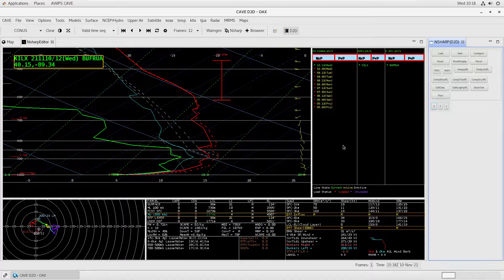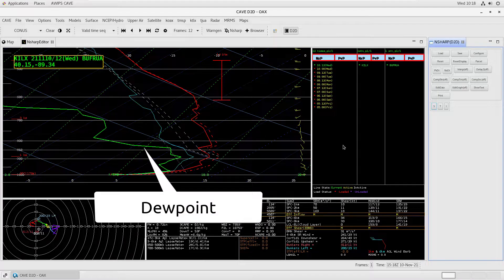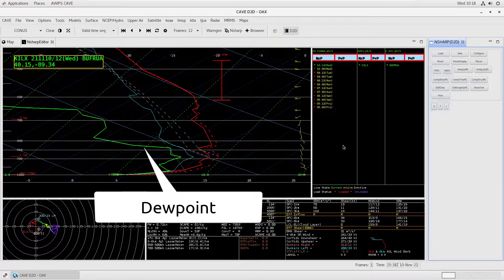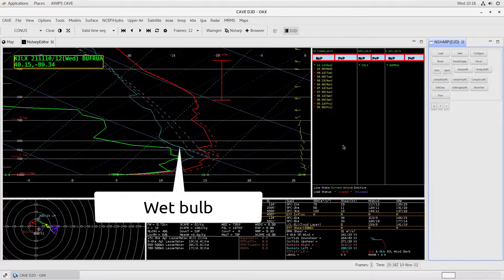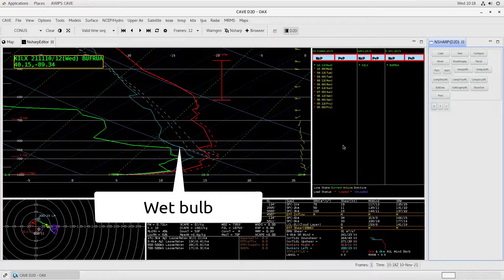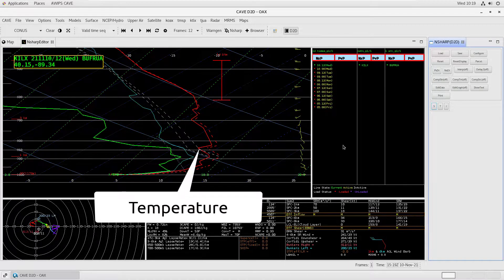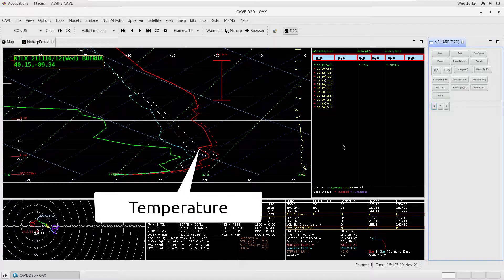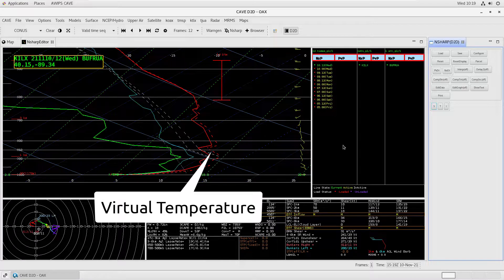As we zoom in, we can see the dew point profile in green, the wet bulb profile in cyan, the temperature profile in solid red, and the virtual temperature in dashed red.